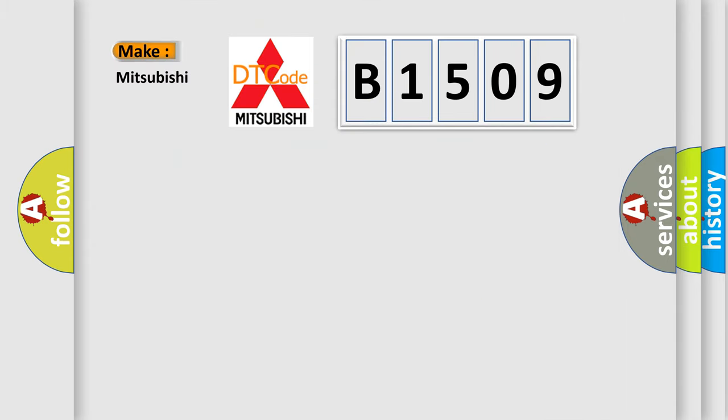So, what does the Diagnostic Trouble Code B1509 interpret specifically for Mitsubishi car manufacturers?